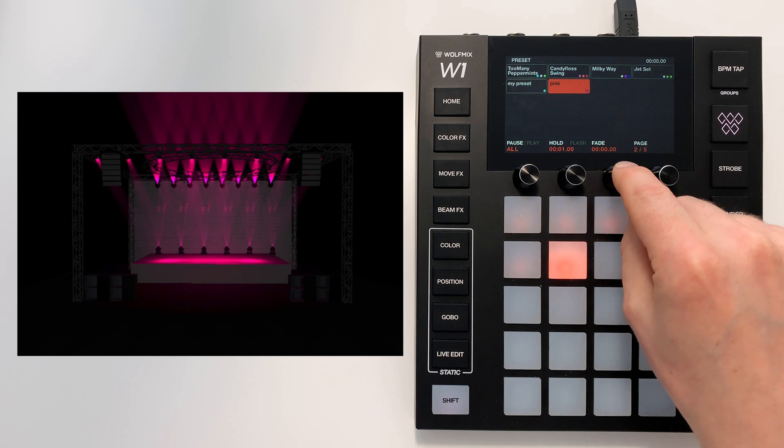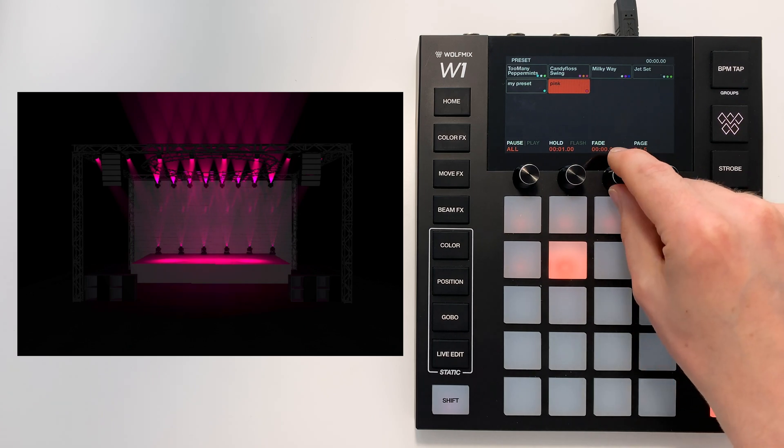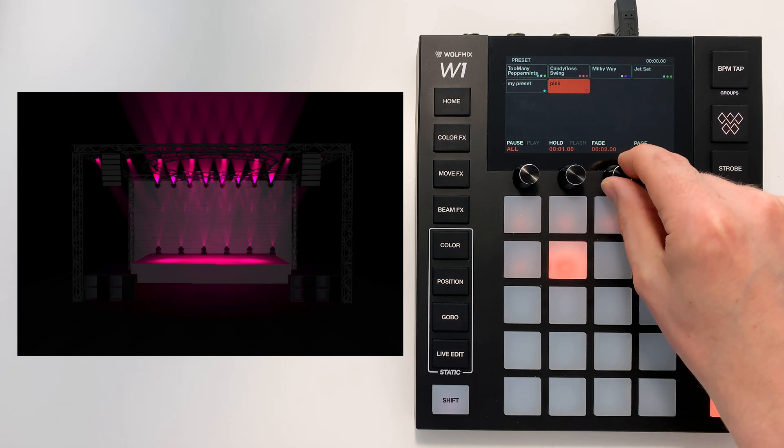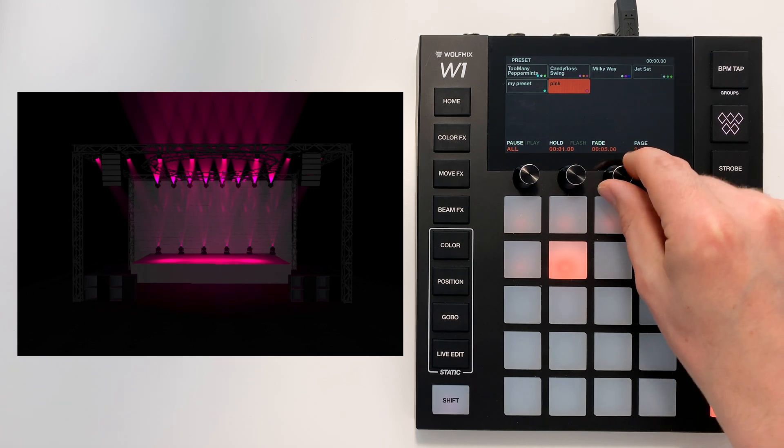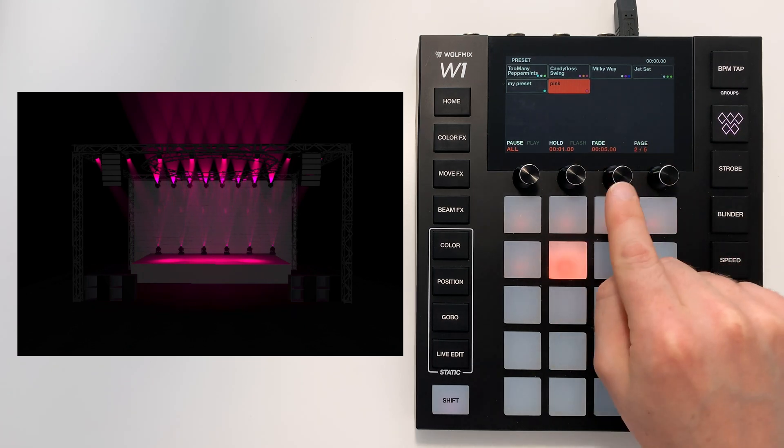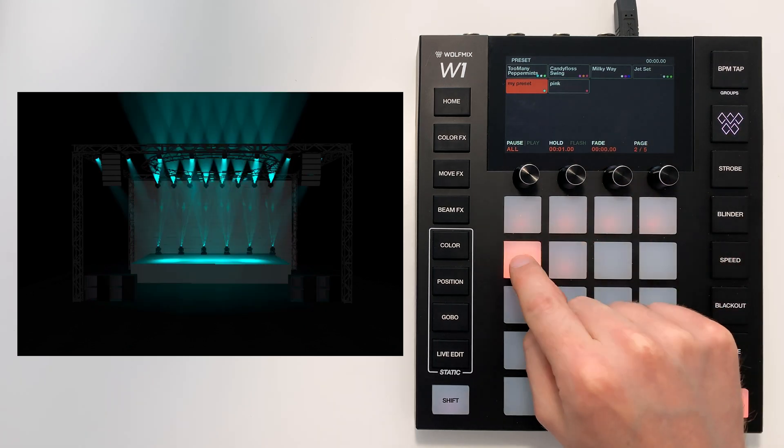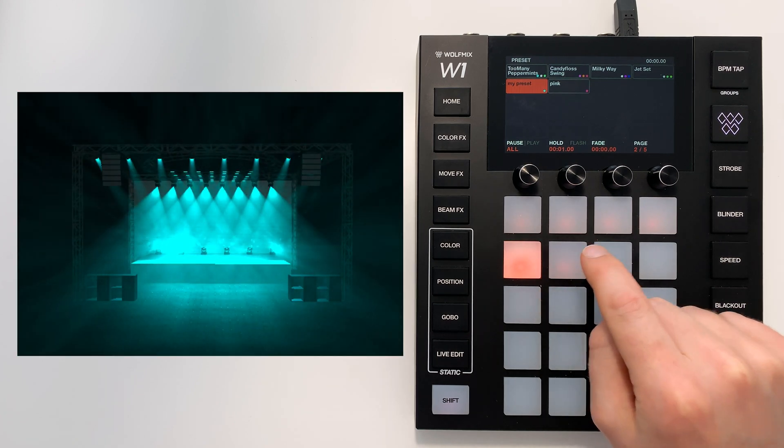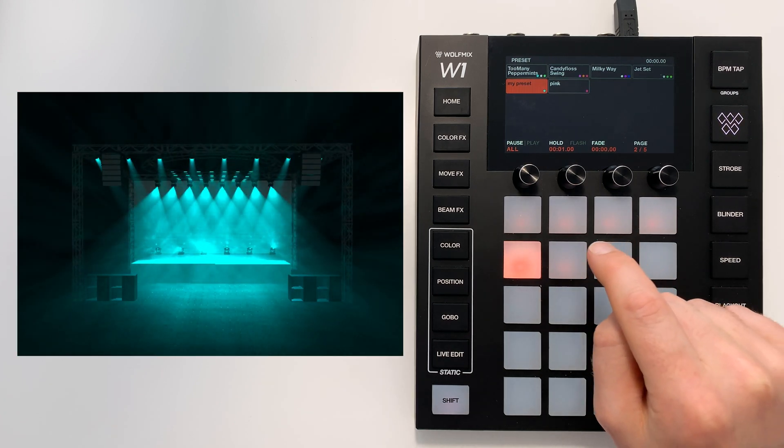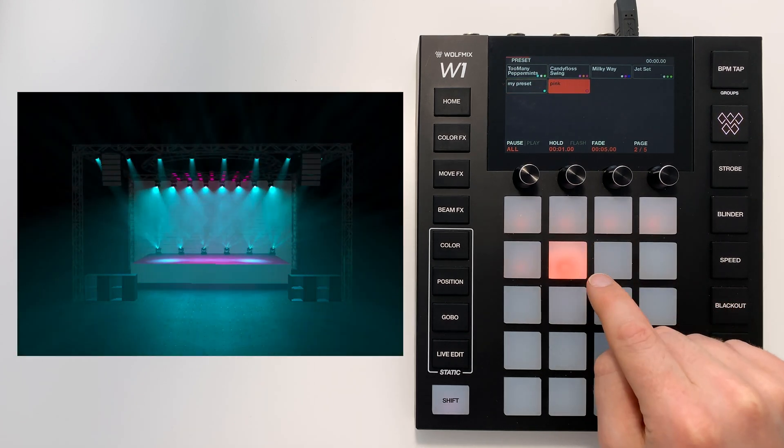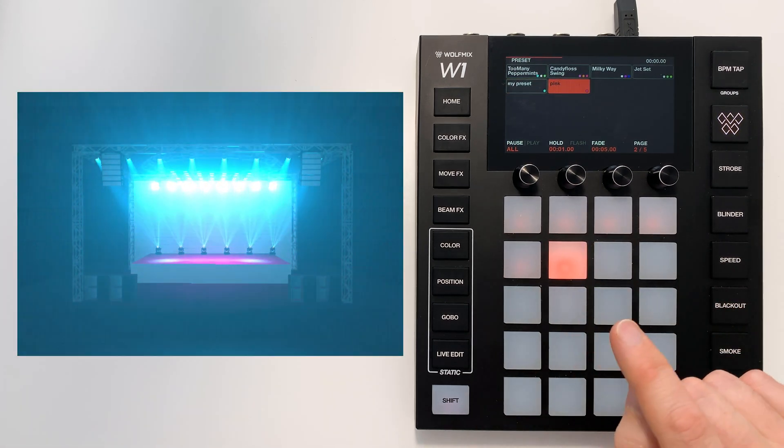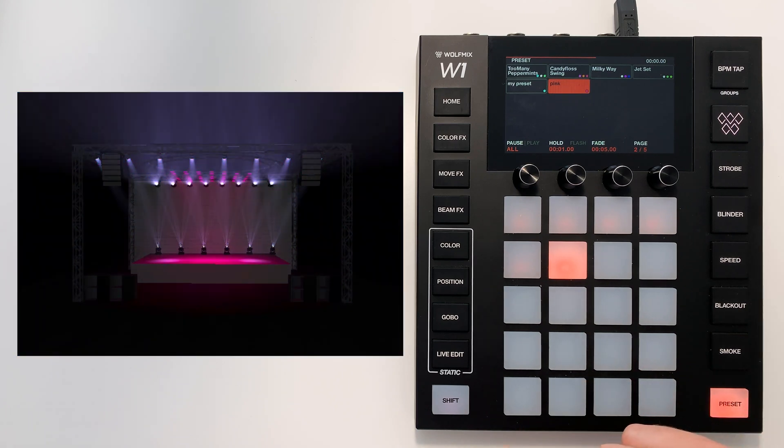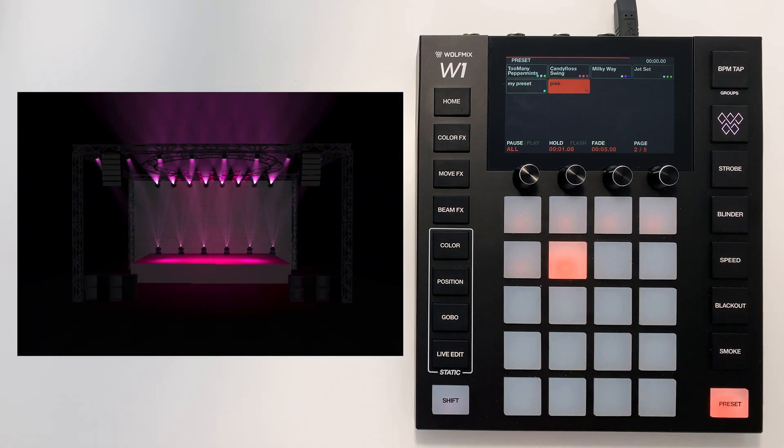We can fade between presets over here. So for example I could set a 5 second fade time. So we have this one. When we hit pink, it fades for 5 seconds to pink.